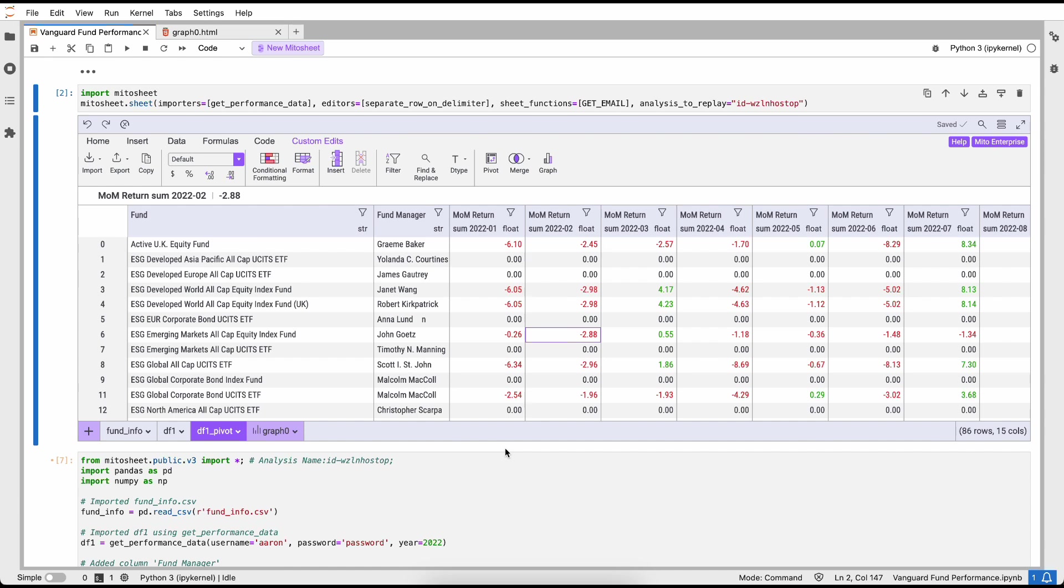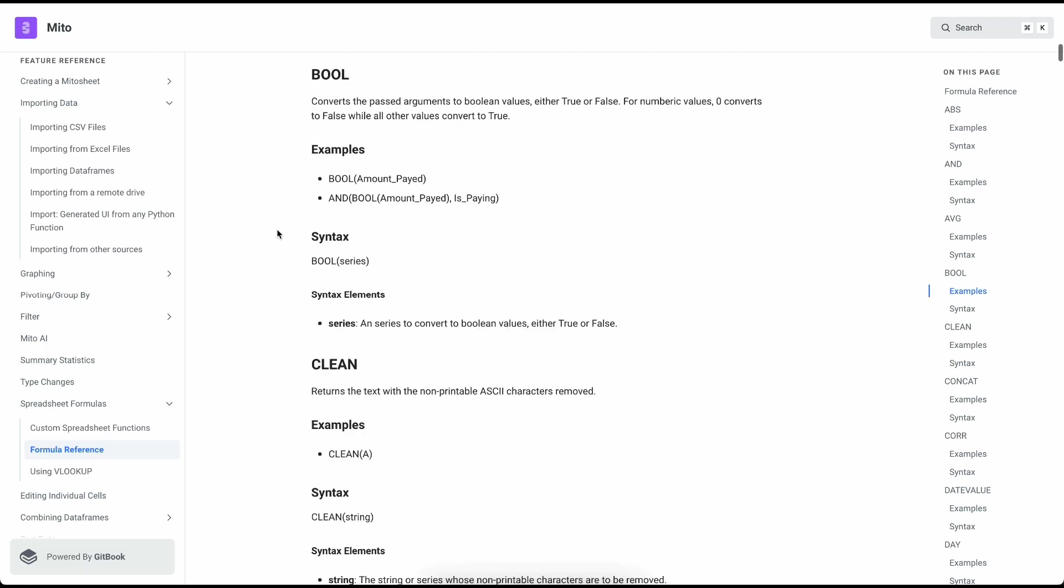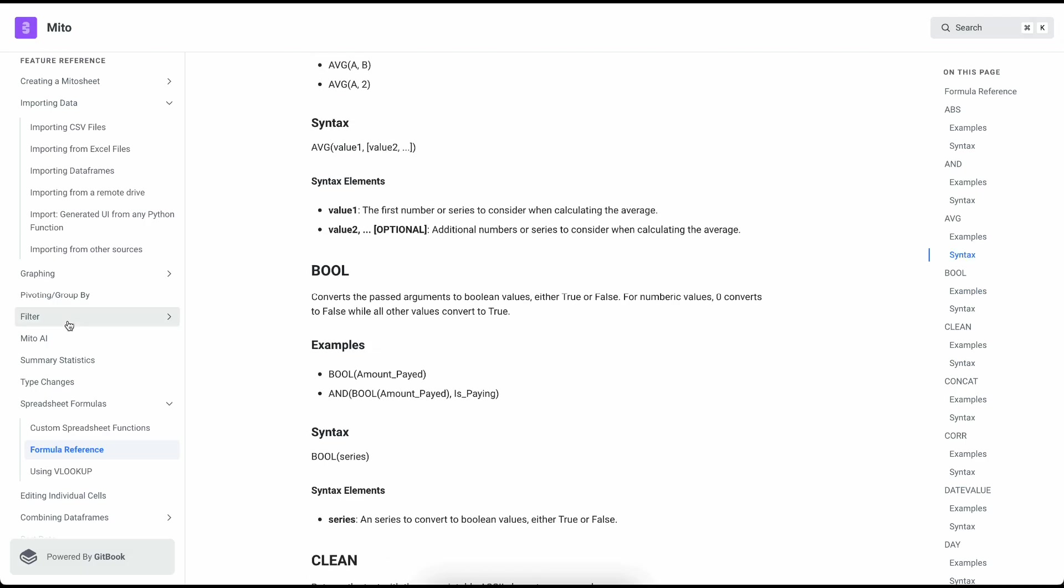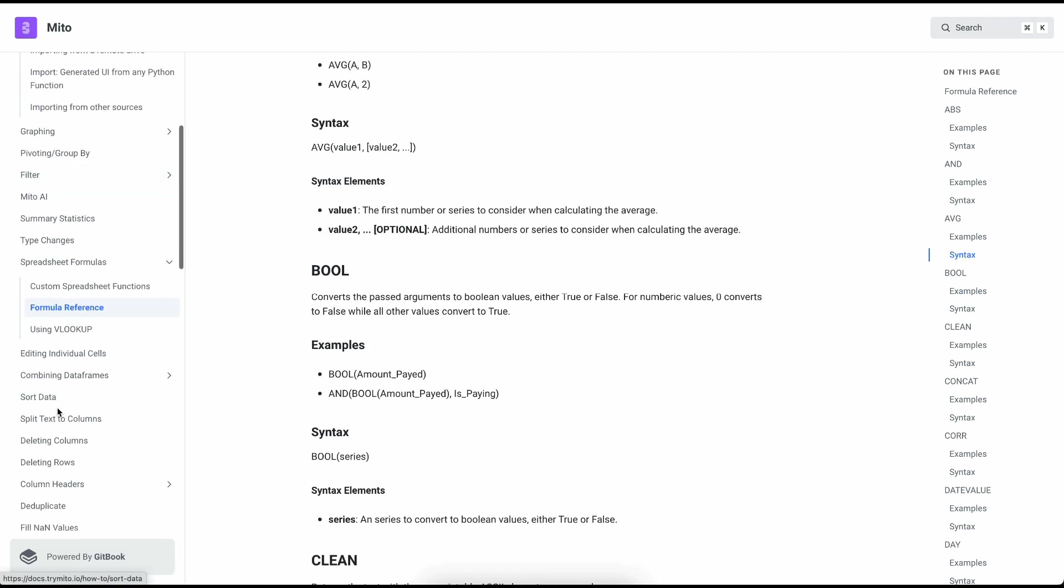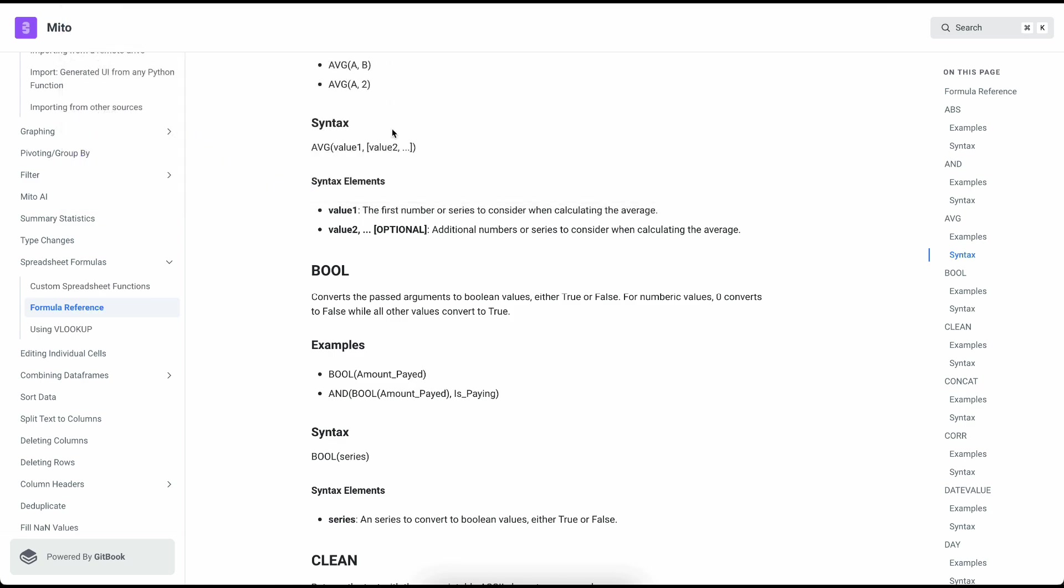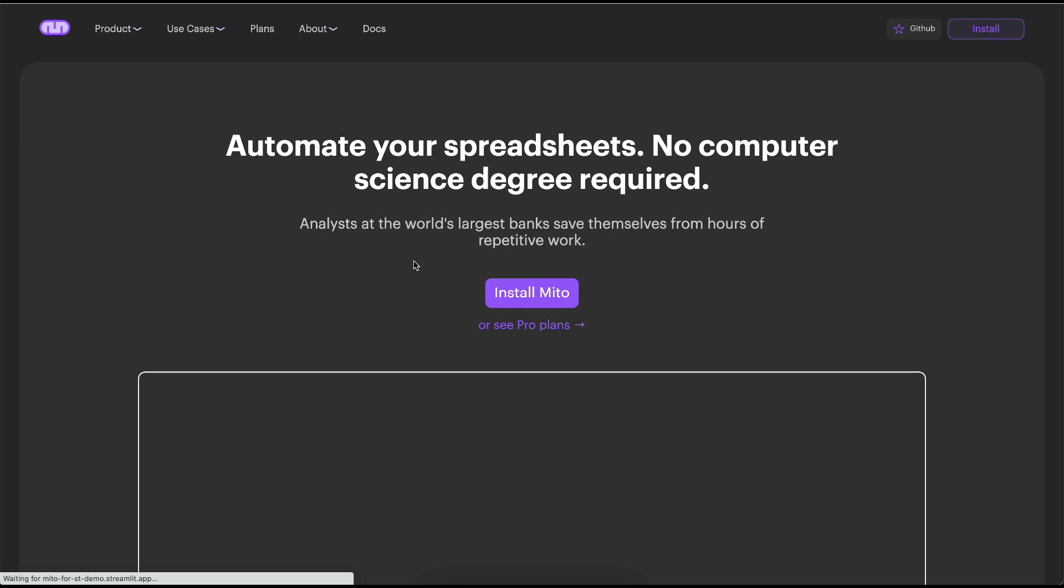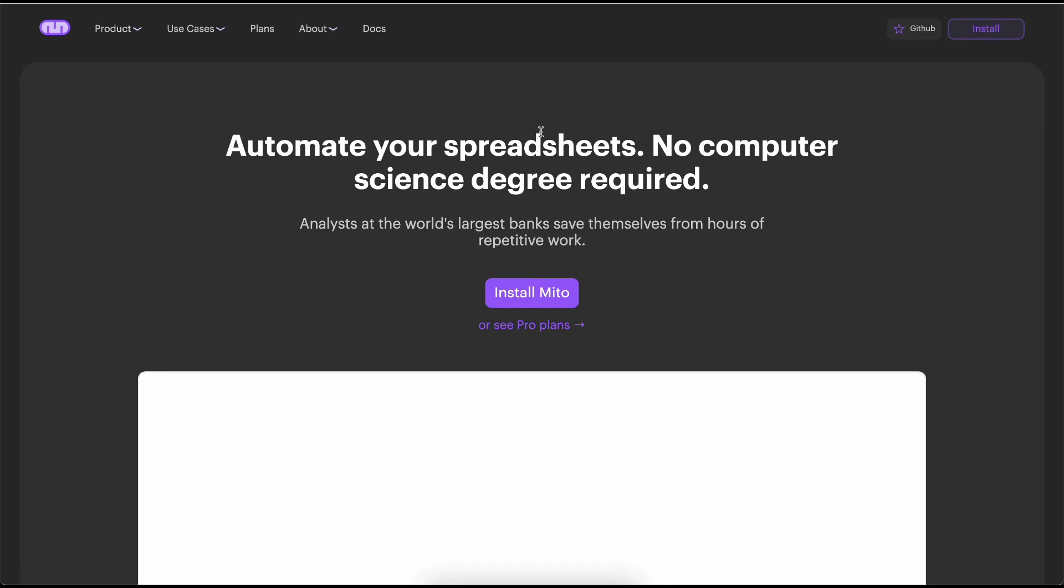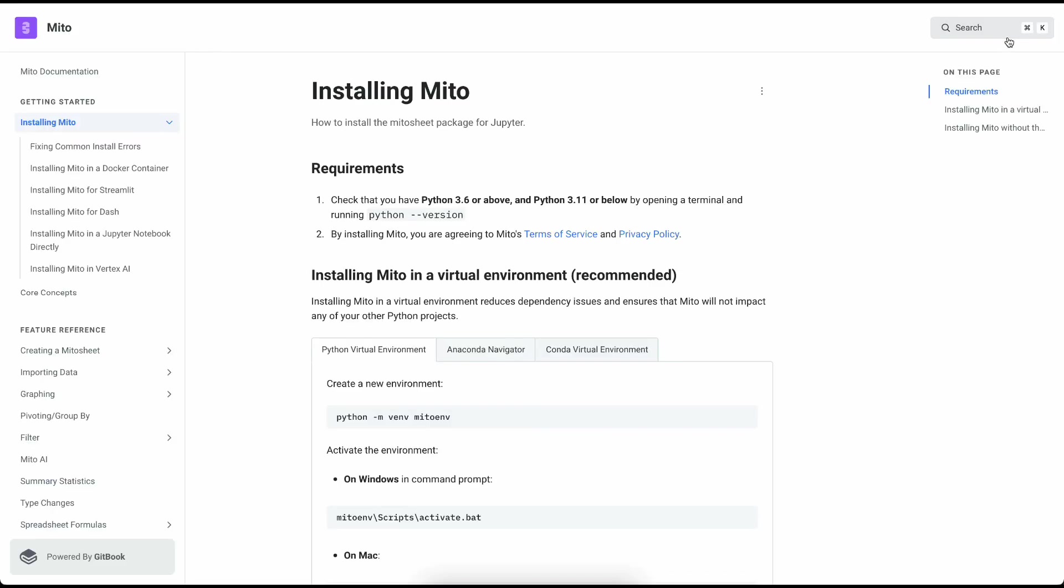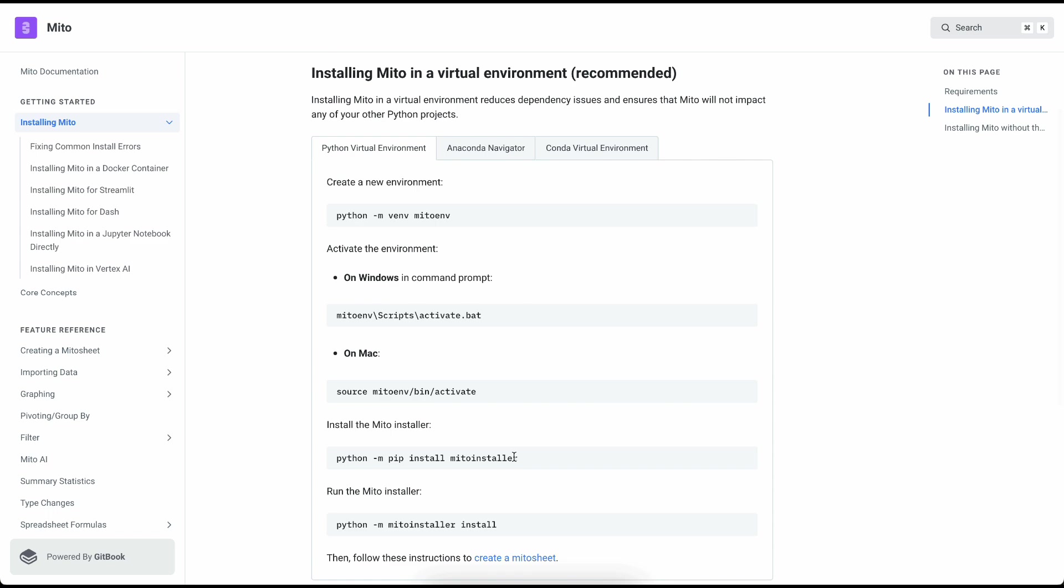This is what the resulting email looks like. It has the full Vanguard fund performance Excel file and it has the graph that we generated.